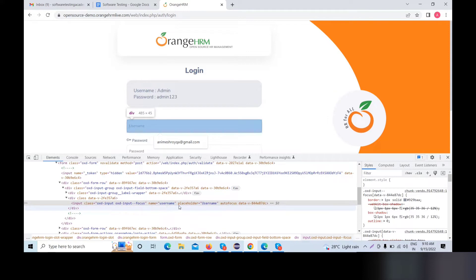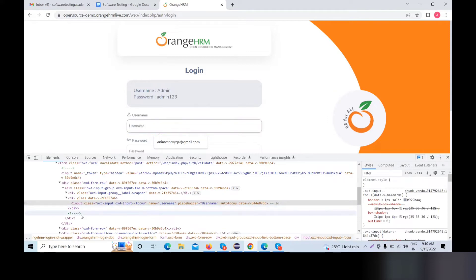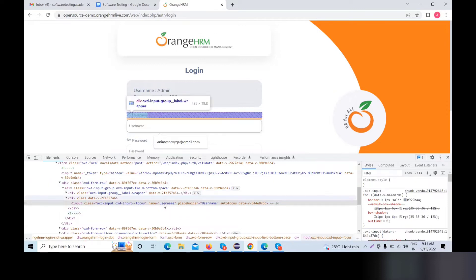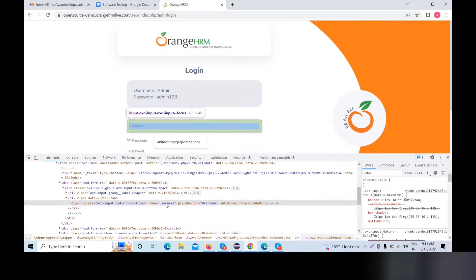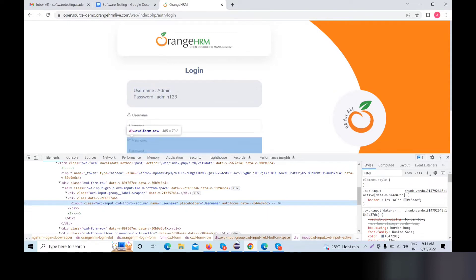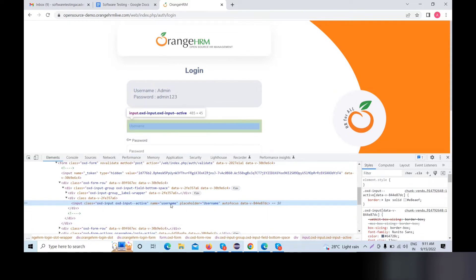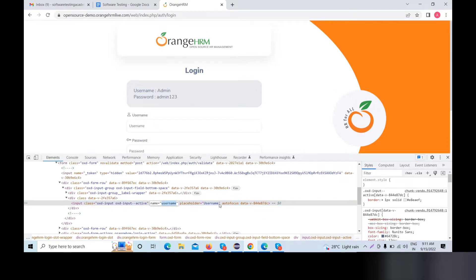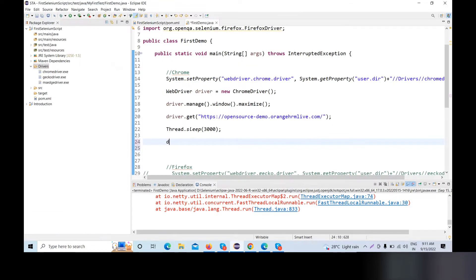Class, name, placeholder — we will use the attribute. We will choose unique attributes. We will use the name and username. This is a unique attribute. We will copy the name and username. We will simply write code.